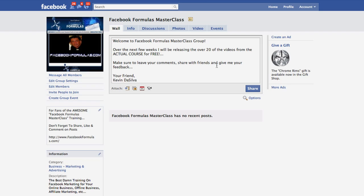Instead of charging you 500 bucks for basic stuff you could find online right now — how to start a group, how to do this or that — I'm just going to give you that for free. What I really want to do is only sell information you can't find online, can't find anywhere else, can't even buy anywhere else. My name is Kevin De Silva — I hope to see your comments and feedback, build a long-term relationship with you, and I'll see you on the next one where we start taking action.